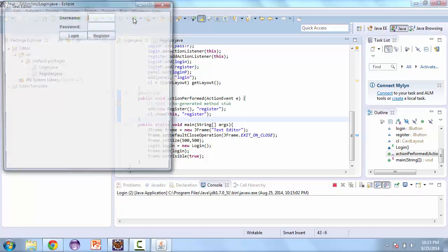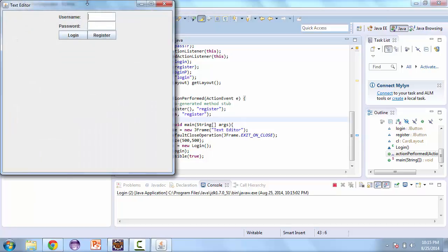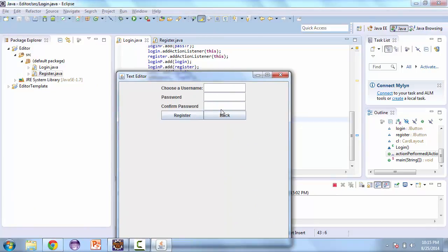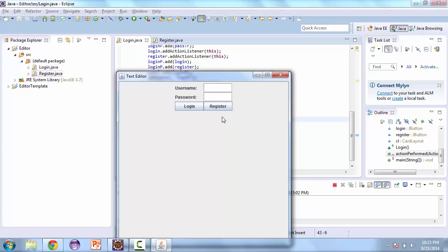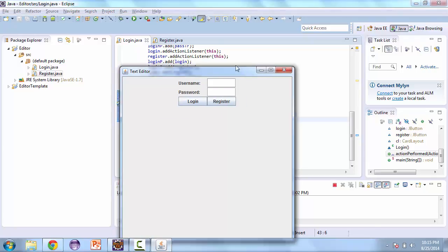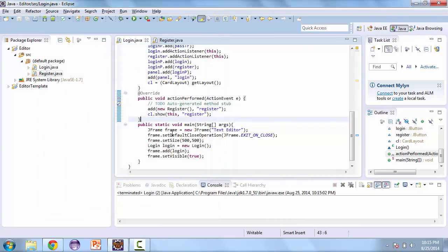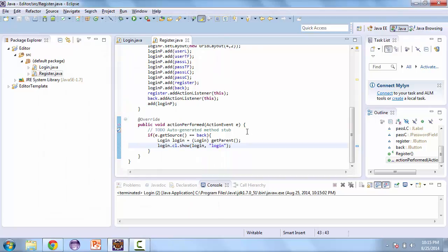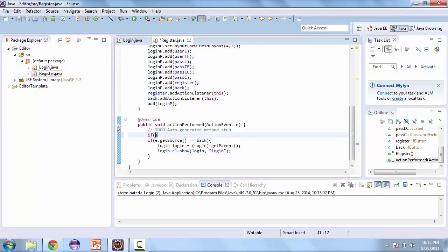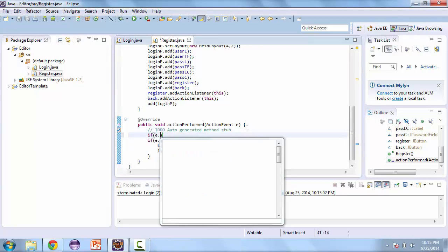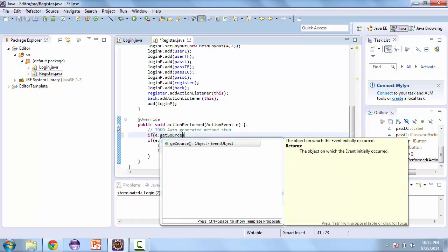Let's test this. Click on register and here's our registration form. Now let's click on back and we go back to the login form. Next, let's go back to the register class, and before this we're going to add if the source is equal to register.